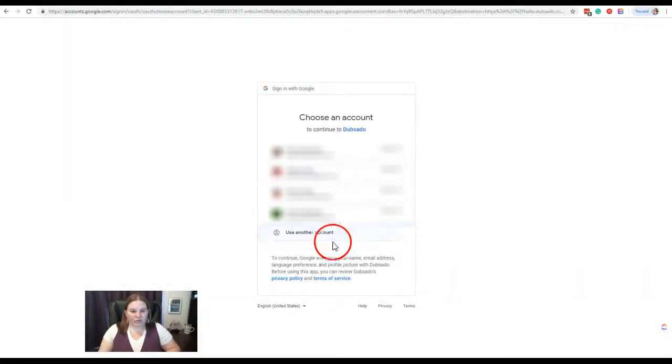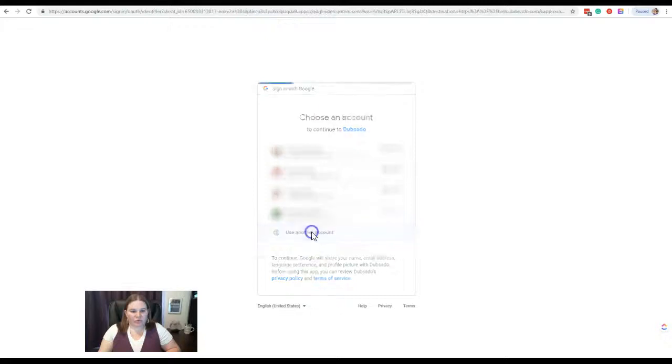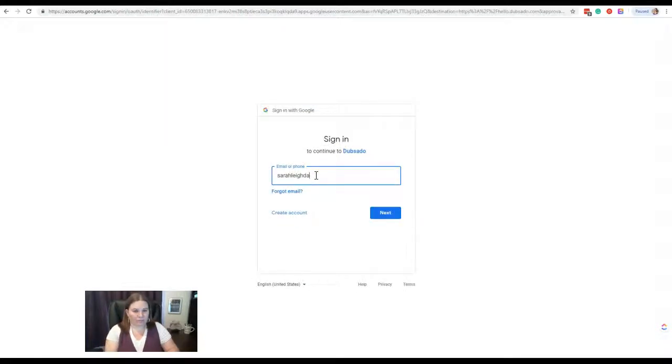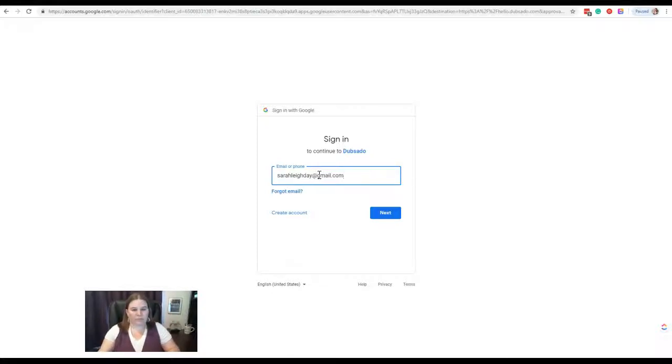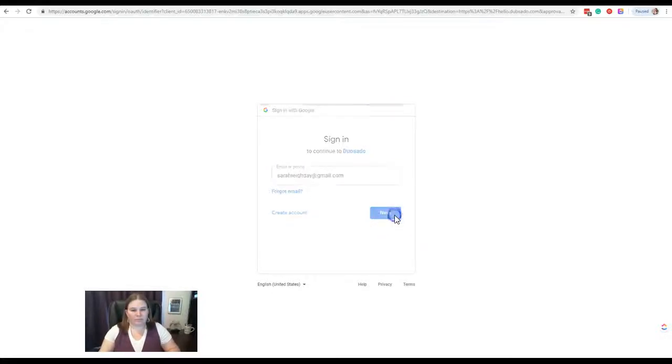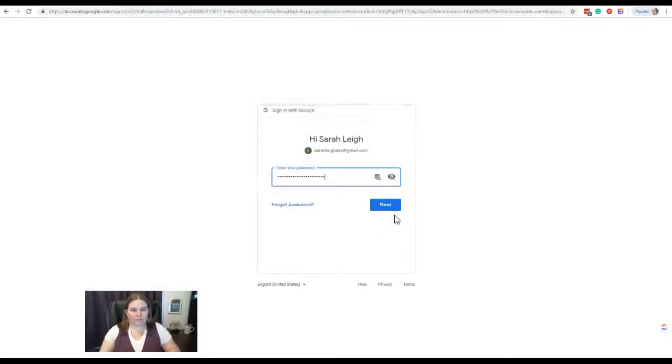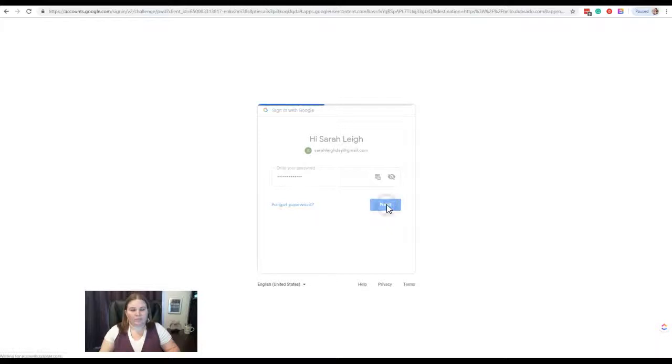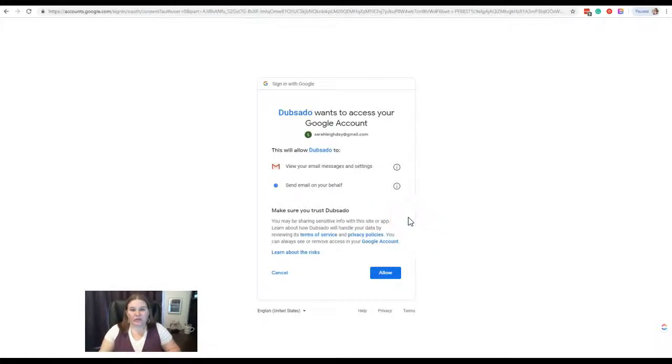First, you want to enter your login information, then just follow the on-screen prompts.